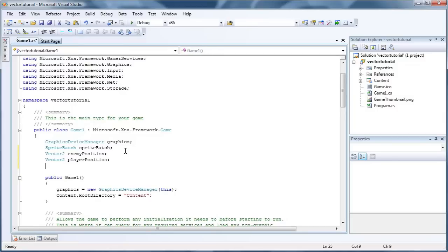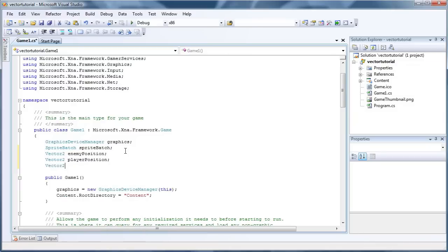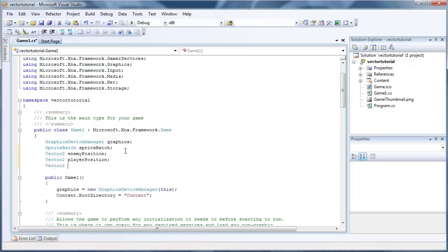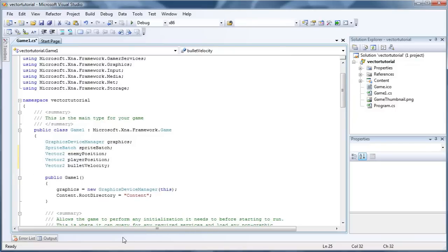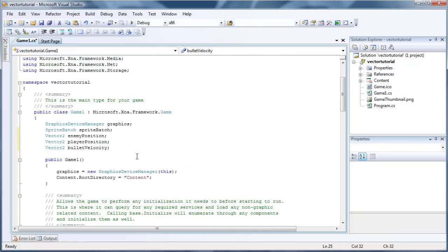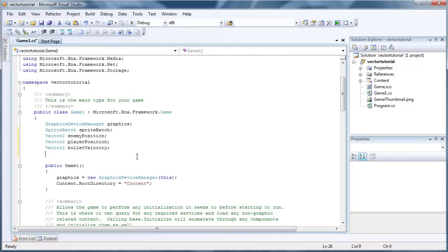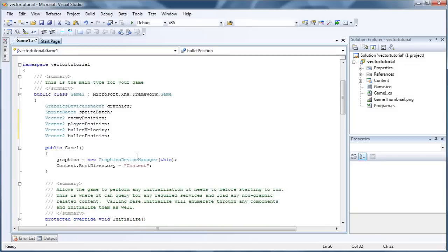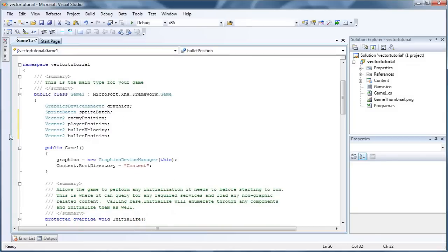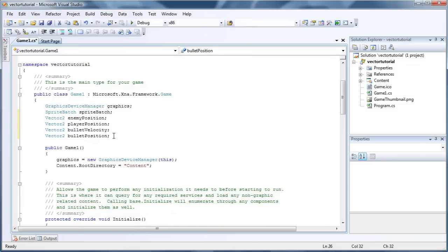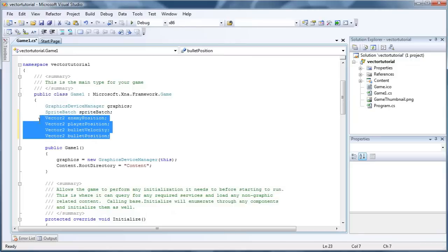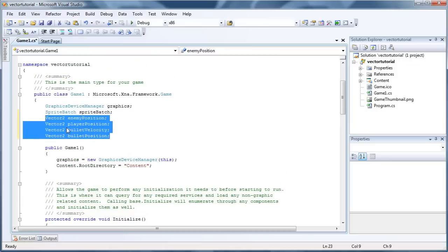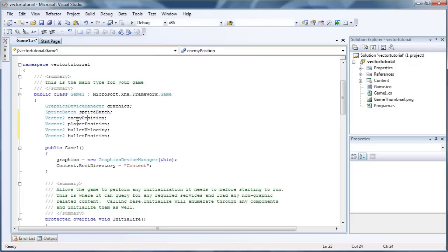The third one will be bullet velocity. And let's add a bullet position as well. So we have a few Vector2s, and your coding won't look like this. You will actually go into object-oriented programming and actually create an enemy object, a player object, and a bullet object.